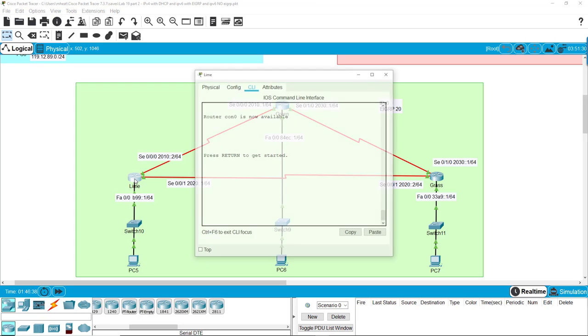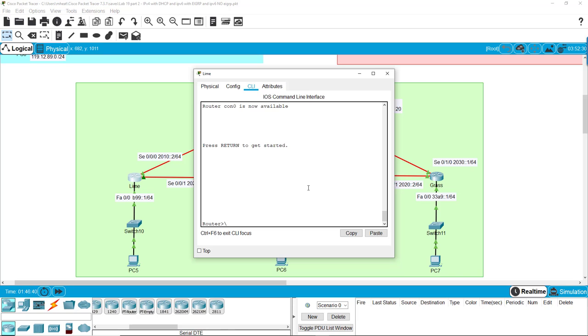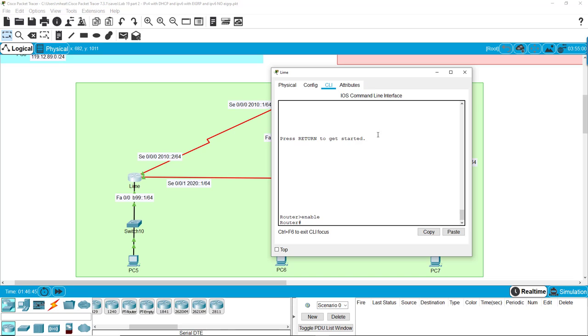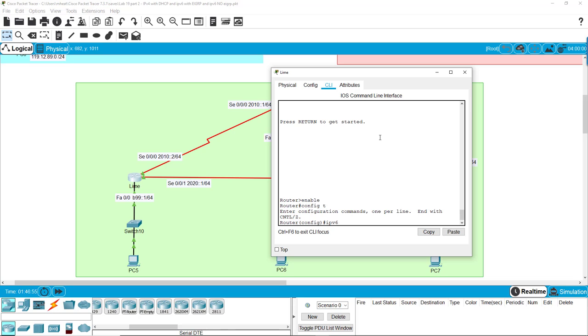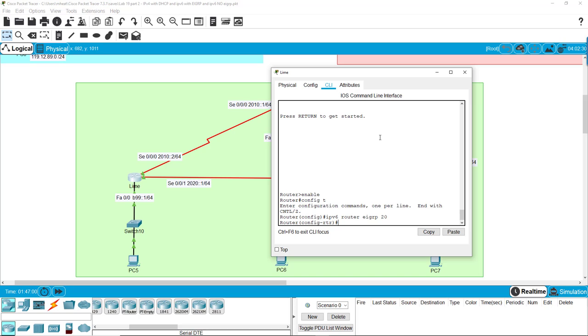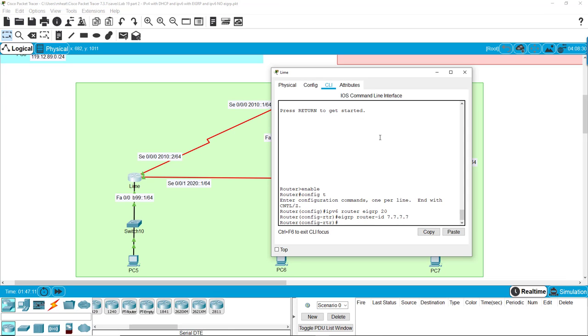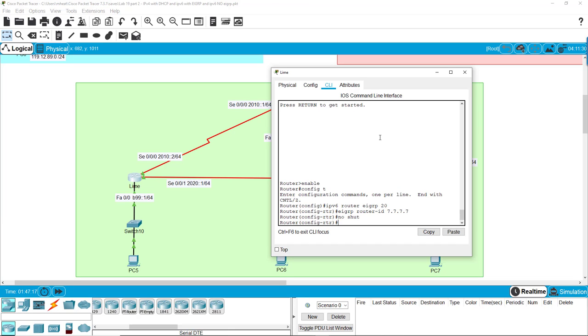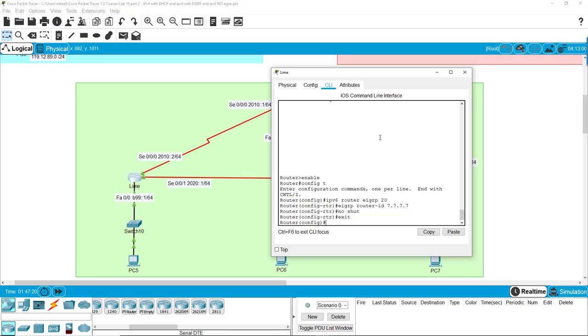So let's look at the LIME router. And we are going to do the exact same thing. IPv6 router EIGRP 20. IPv6 EIGRP router ID is going to be 7777. No shut. And that does that. Okay, now we can get the interface.